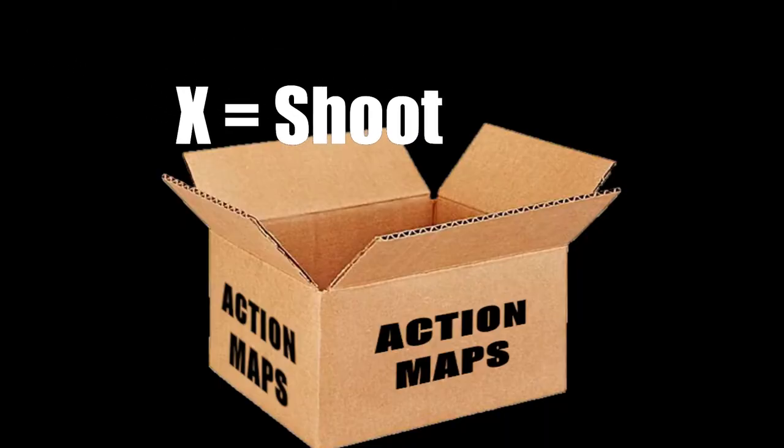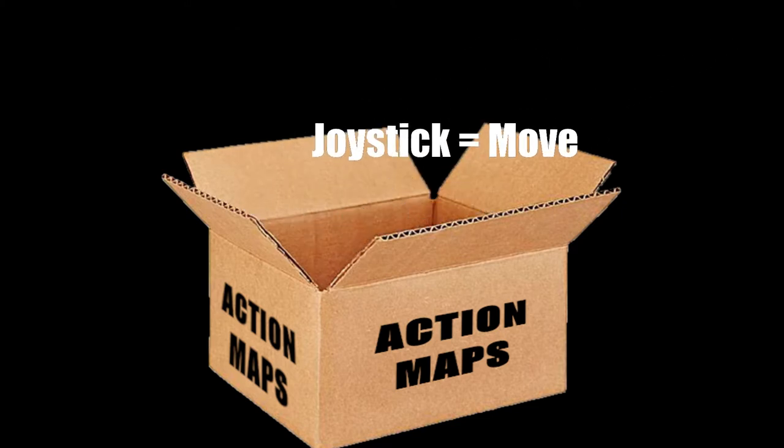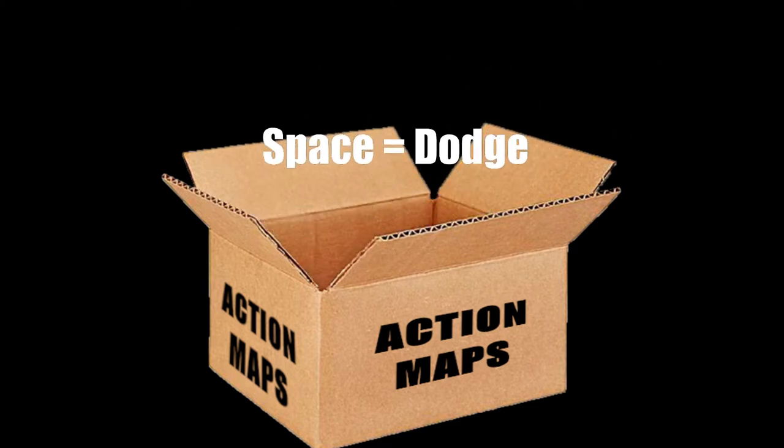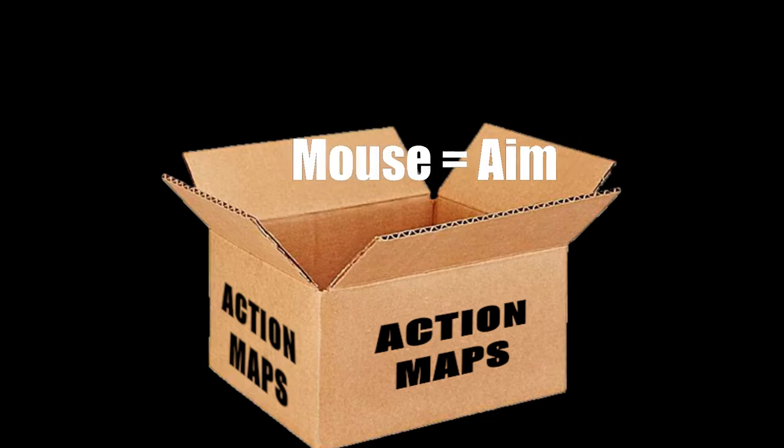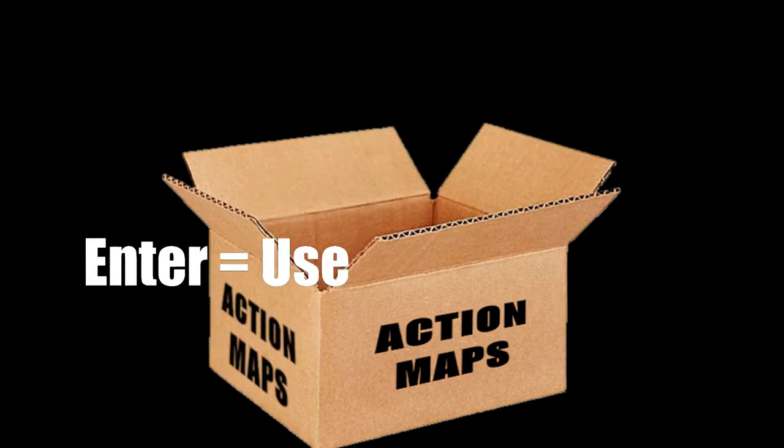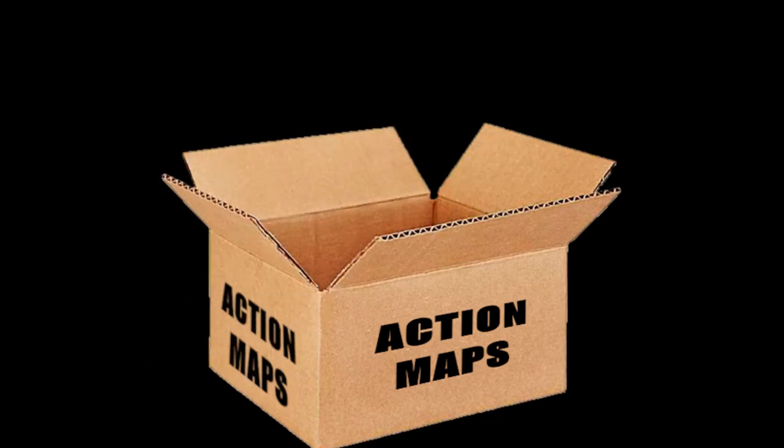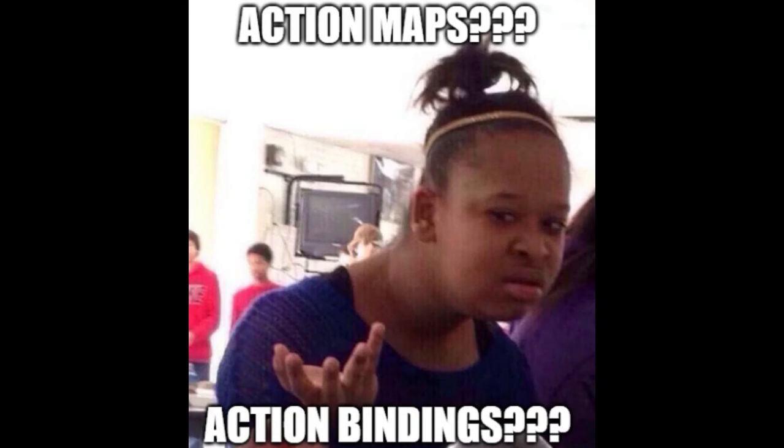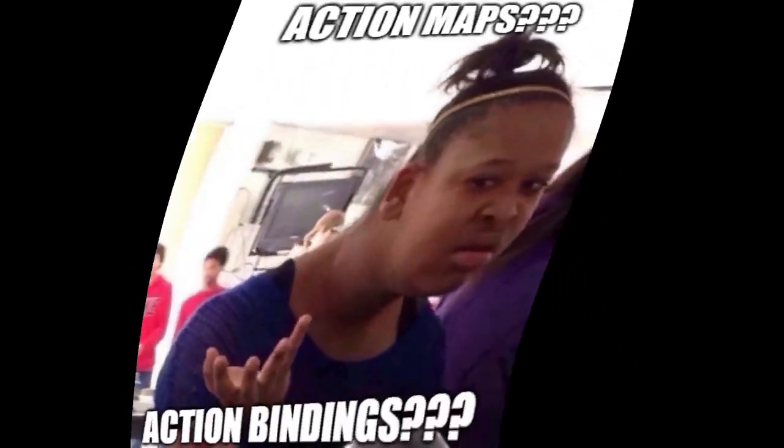Actions are just a container that holds the input bindings for each action, and the properties can be used to determine how the inputs can be interacted with and what type of outputs are generated by the user inputs. If none of this made sense to you, that is okay. Once we create our action map, it should make more sense.